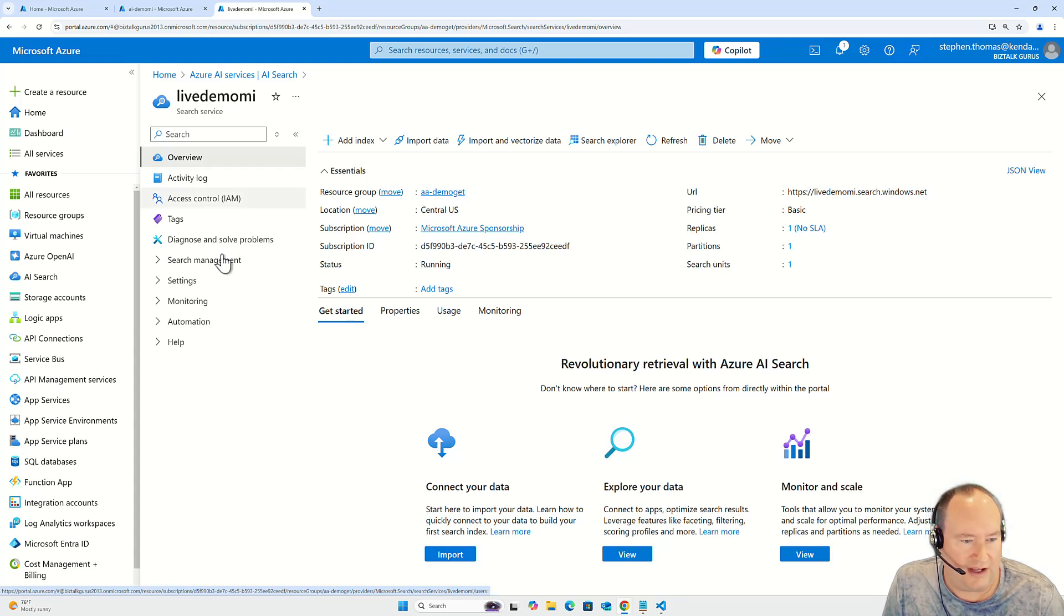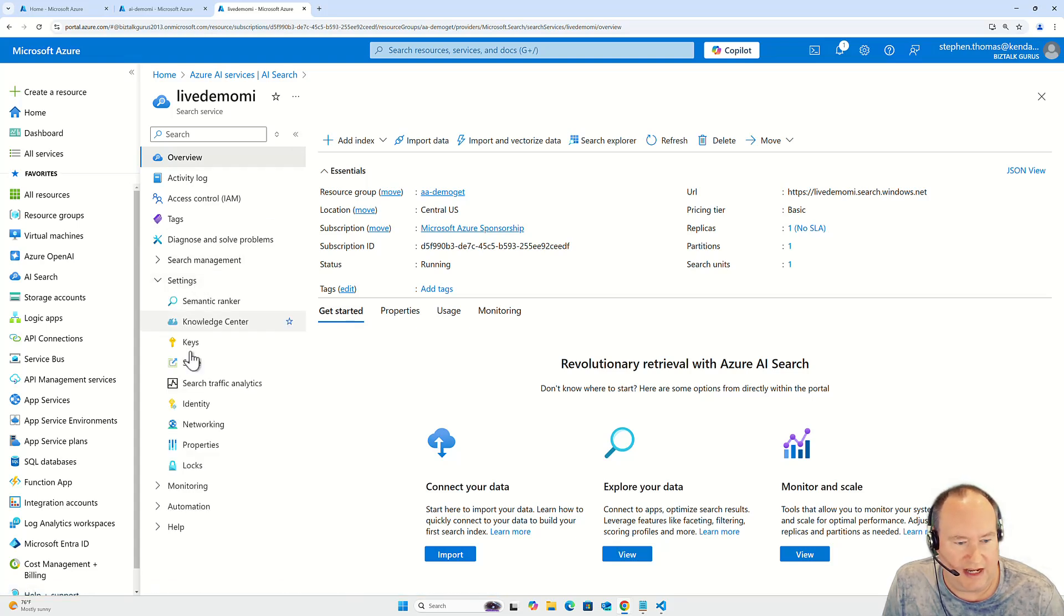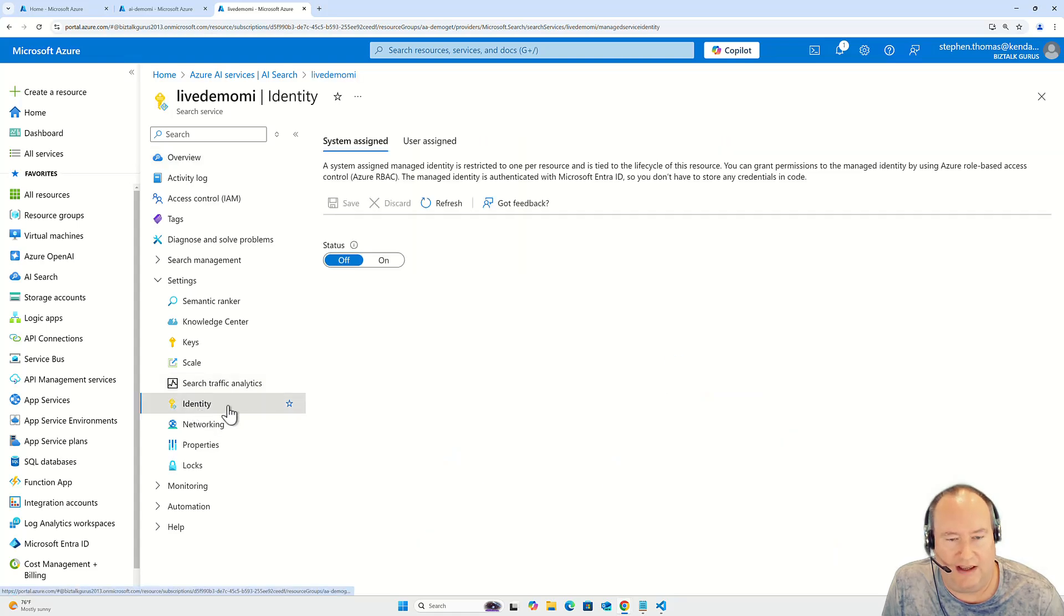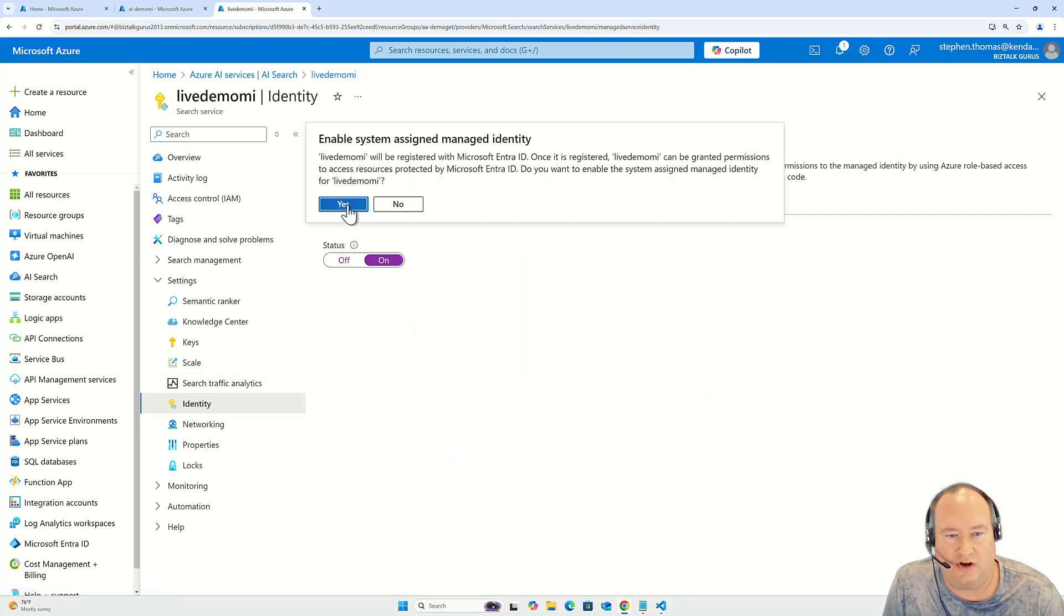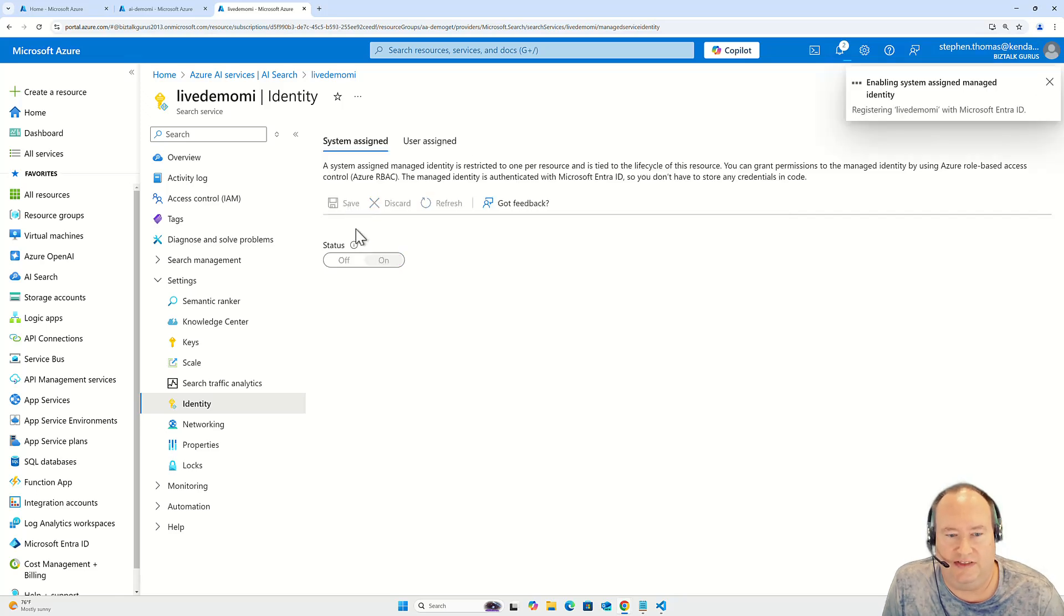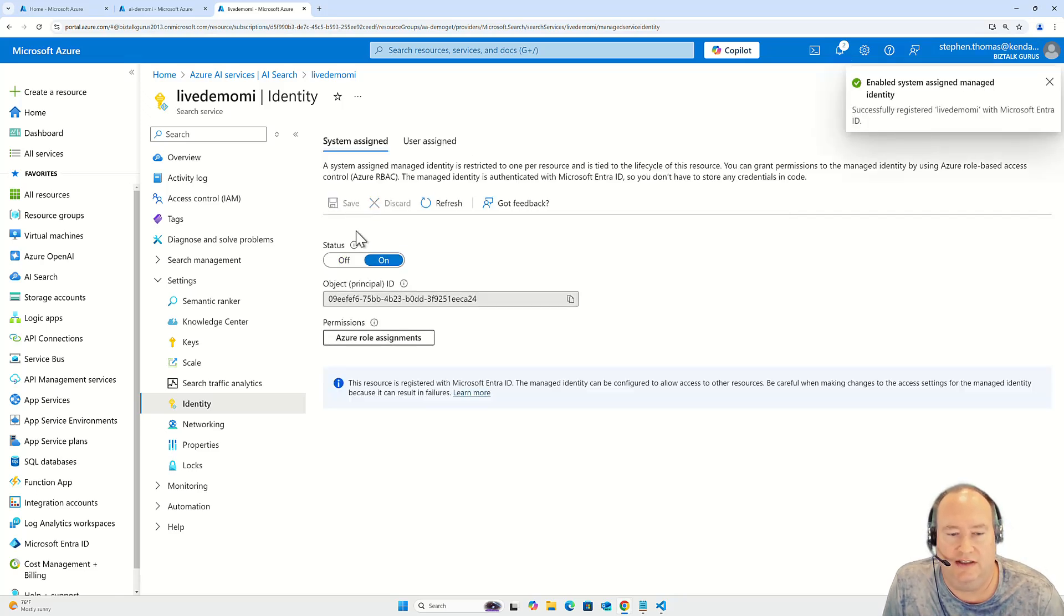Here, I go under settings and navigate down to identity and do the exact same thing that we saw before. Turn this on and hit save. And this takes it just a moment and it'll complete.